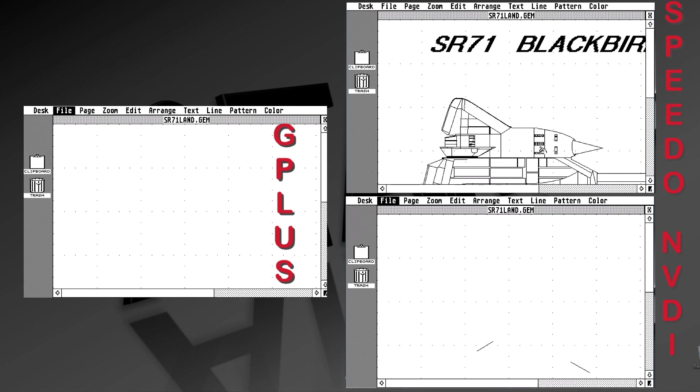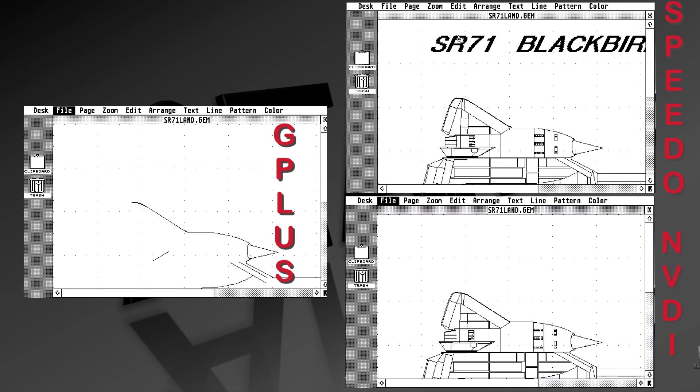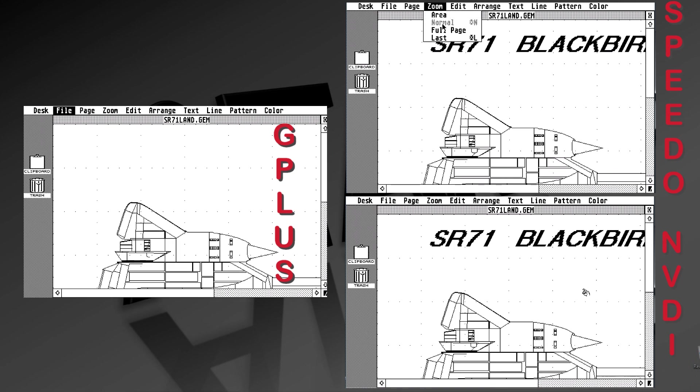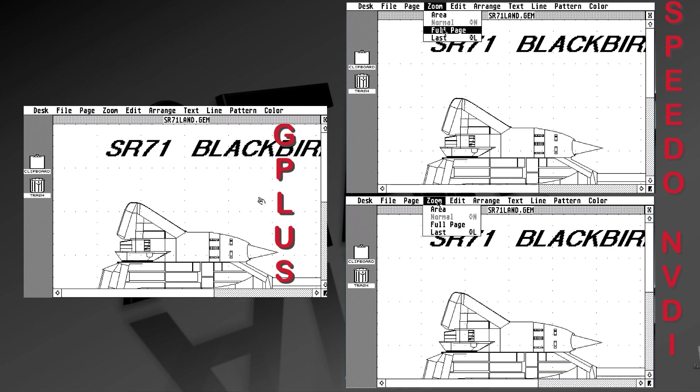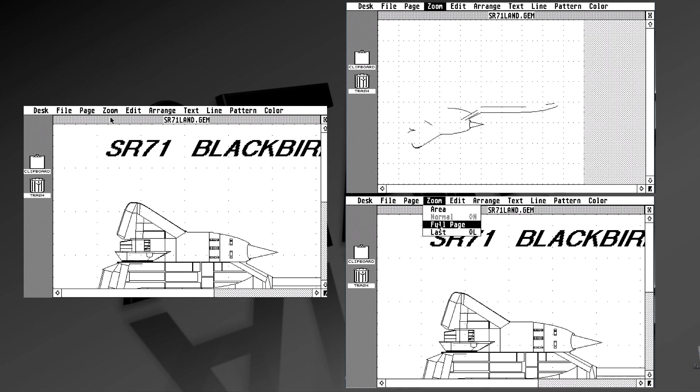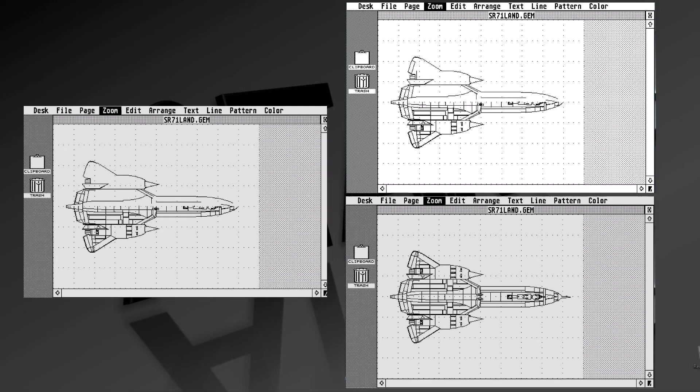If we load the same file and punch the load button at the same time, it appears that Speedo is first, followed by NVDI, and then finally followed by G+. Some of this can be attributed to font loading or VDI calls, but you can make your own judgment about which one you think is faster.